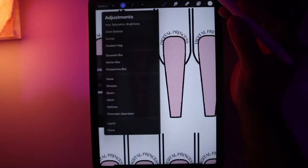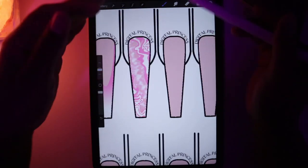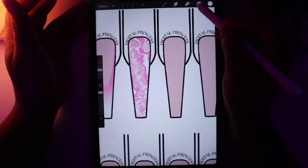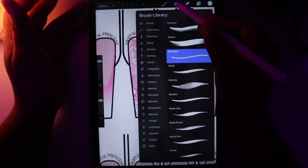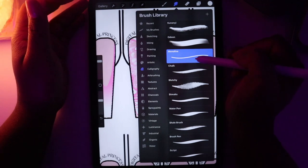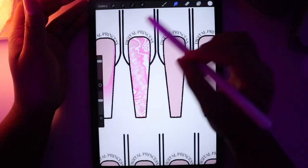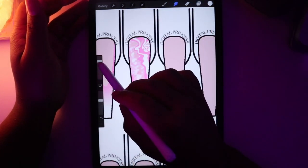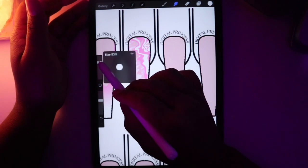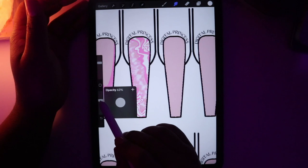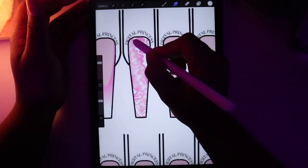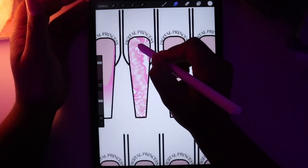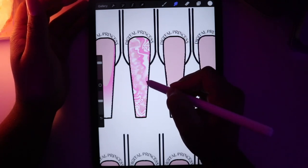Then I'm going to change it back to Push and really push things around to get a nice marble effect. Once I'm happy with how it's marbled, I'm going to use the smudge brush — set on the monoline brush — at about 50% size and 60% opacity, and kind of push on some of the edges to get a nice blended look.